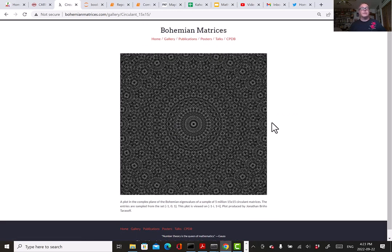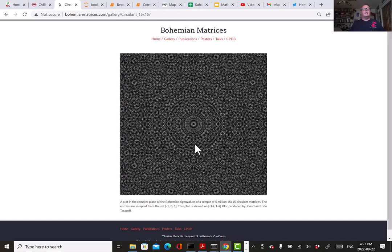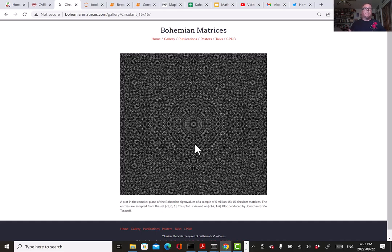It has a gallery of what I think are beautiful images. The relevance for this talk is that many of these pictures were produced by students. In particular, this one here was done by Jonathan Bryno-Tarasoff, who was a senior student in the first iteration of the course. It's a lovely picture. What is this picture and how does it arise? This is a plot in the complex plane of the eigenvalues of a sample of five million 15×15 circulant matrices.